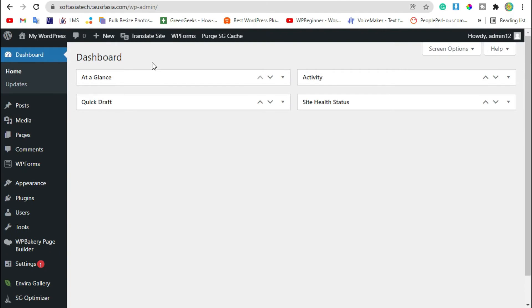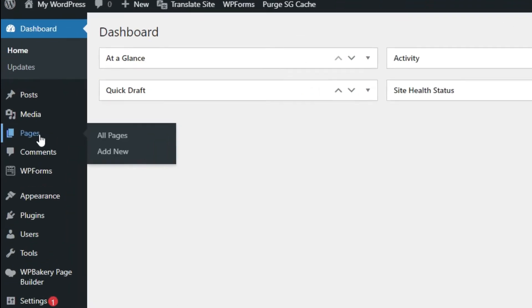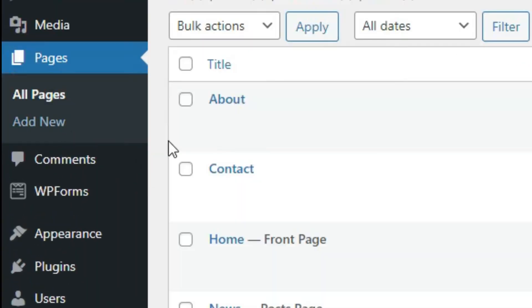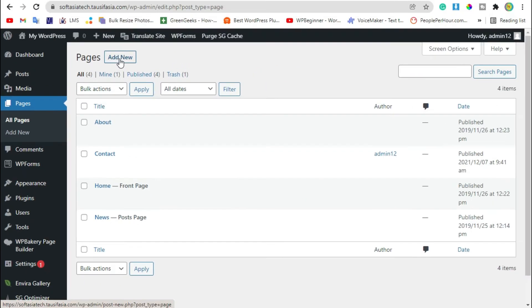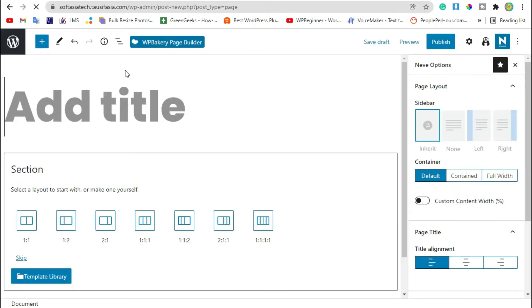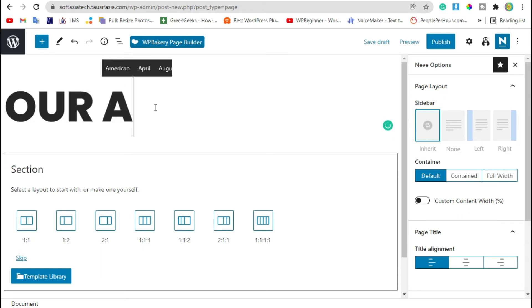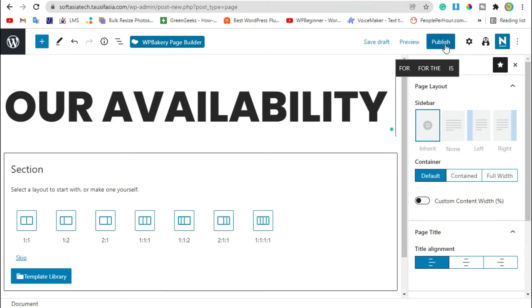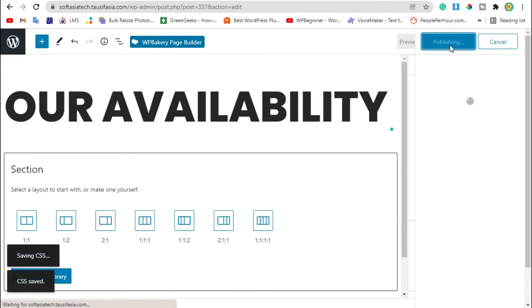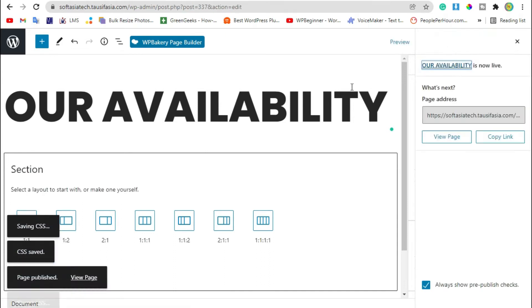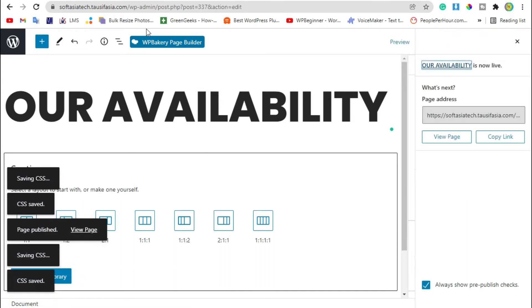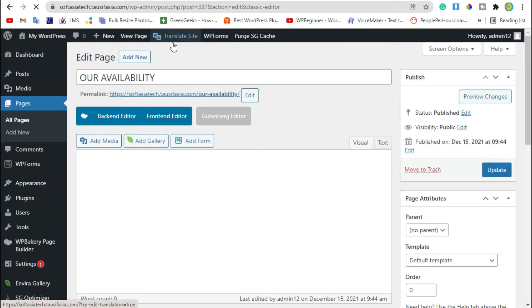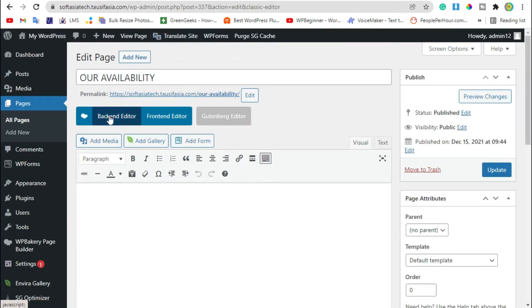After this, go to Pages and click on Add New Page. Add page title and publish the page. After publishing, click on WP Bakery page builder and then click on backend editor.